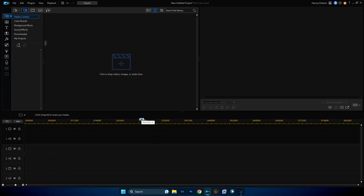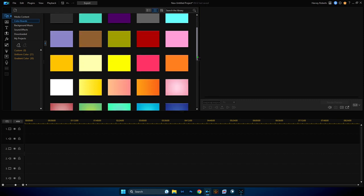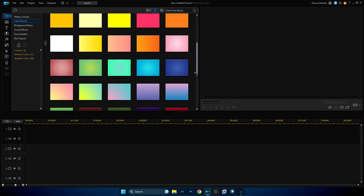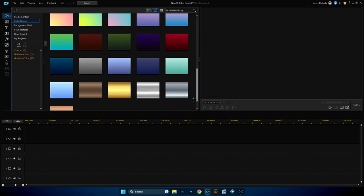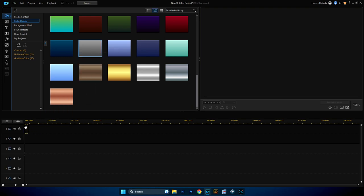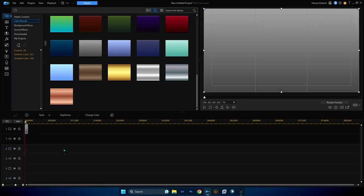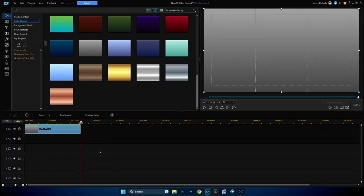So here we are in PowerDirector. Let's bring in a color board at the top so that we can see what we're doing a little bit better. I'll find something that's pretty interesting that looks nice. Let's drop this down onto track one and spread it out a little bit so we've got plenty to see.